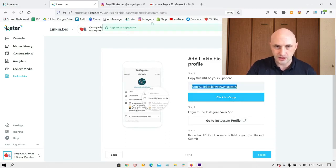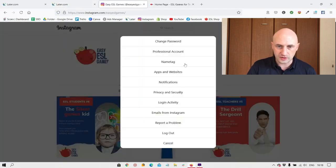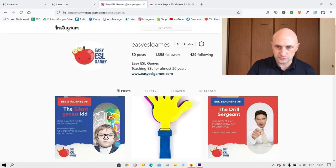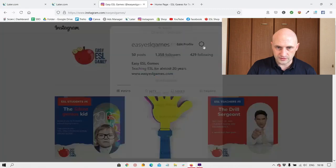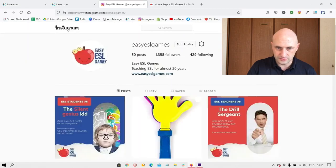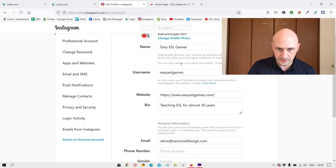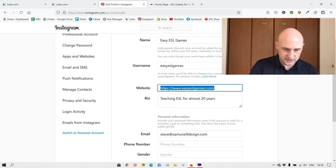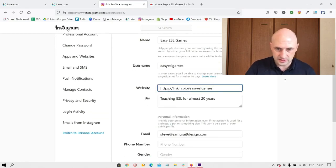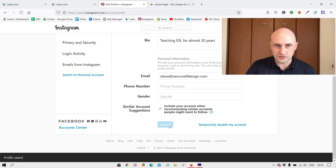So I'm going to click the copy and then within Instagram, I'm going to go to my profile. Oh, sorry, edit profile. Then website, which is going to change to here. And it is almost done.